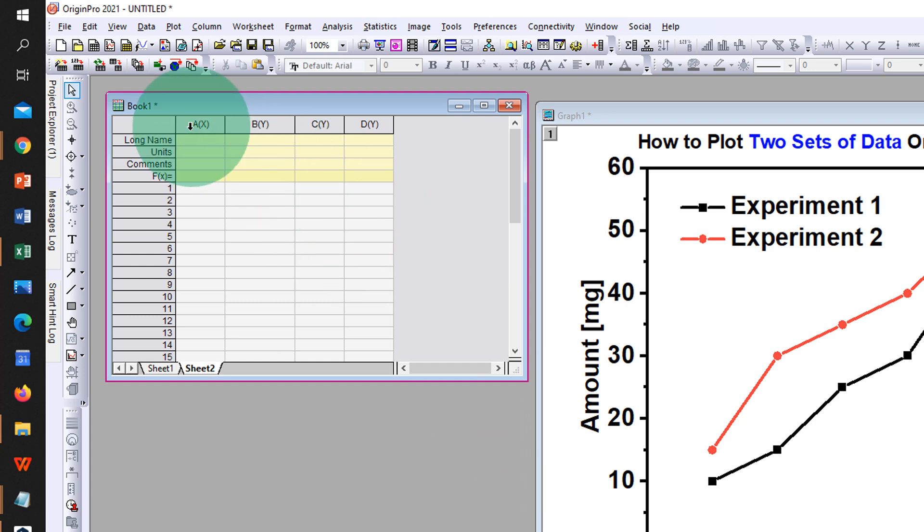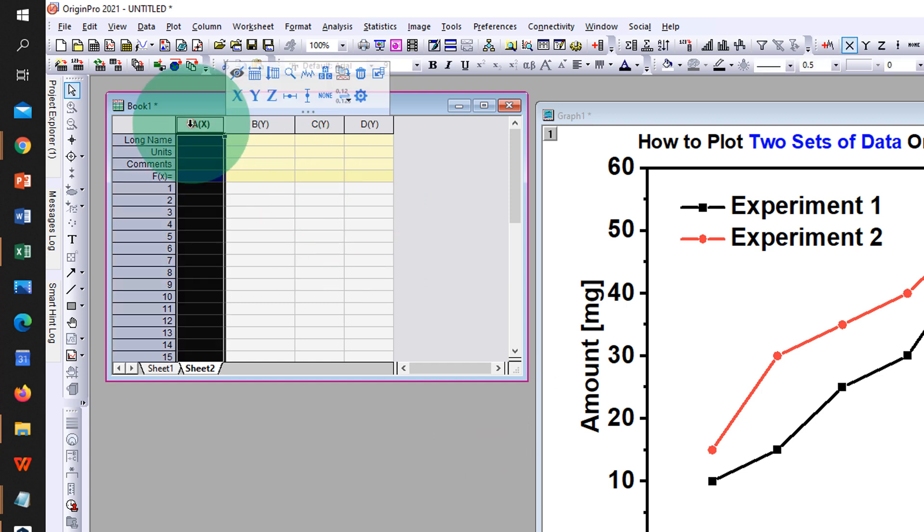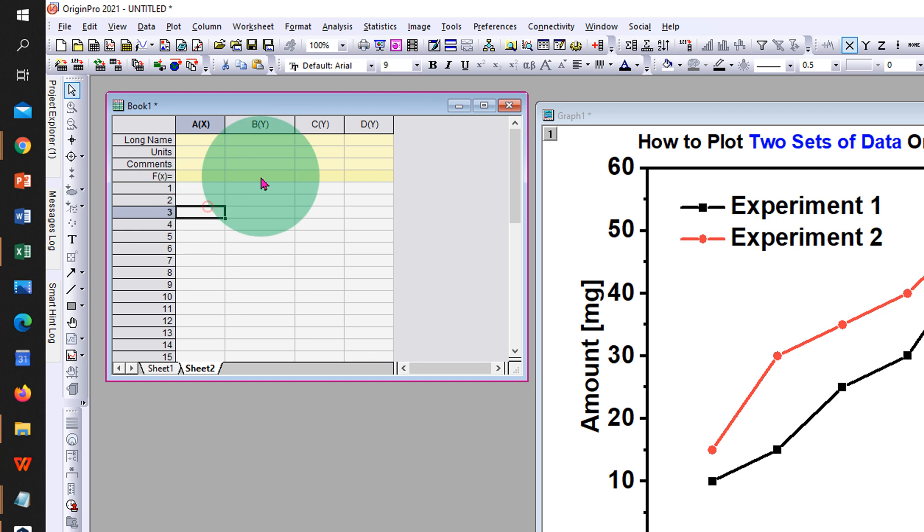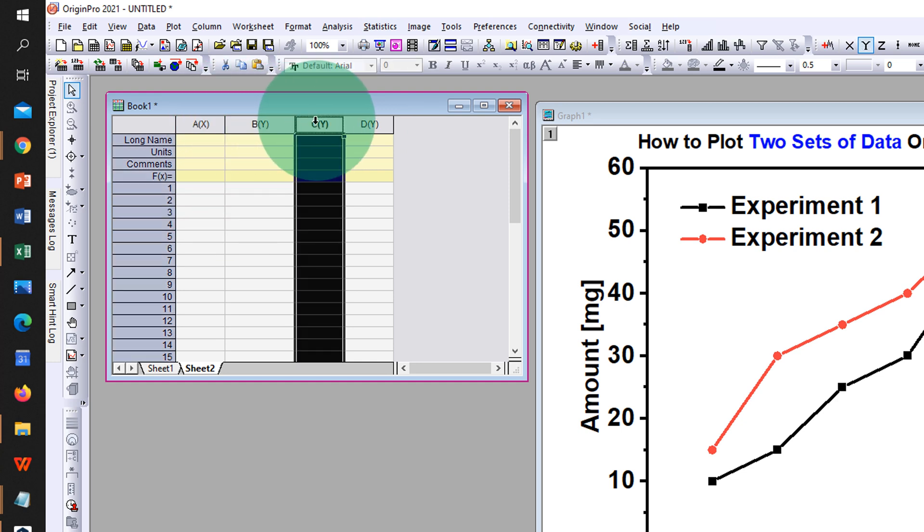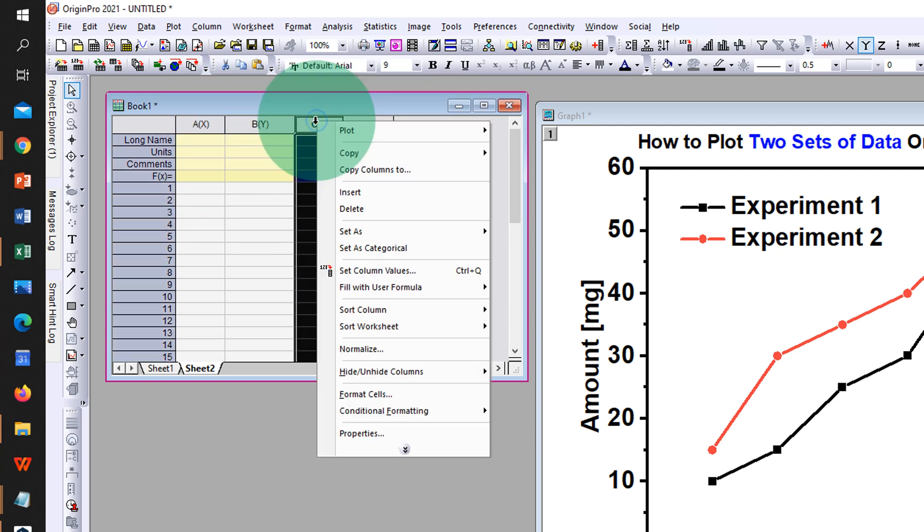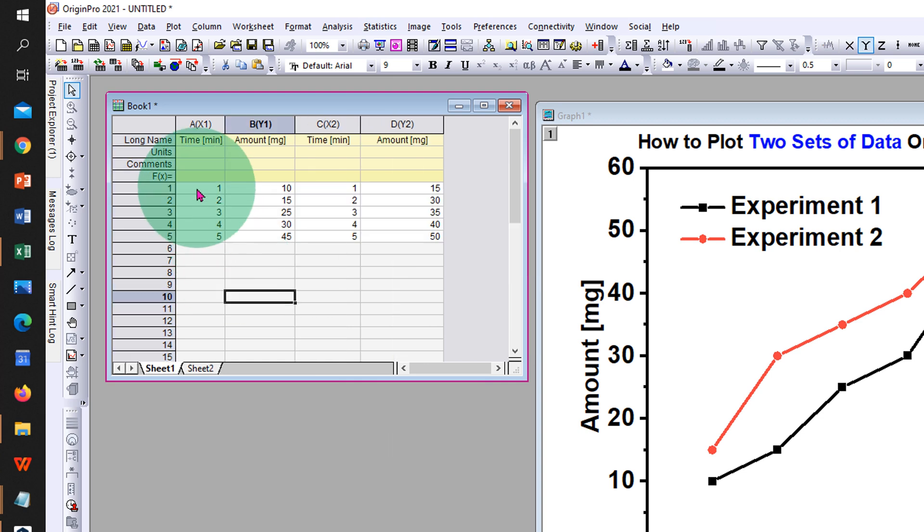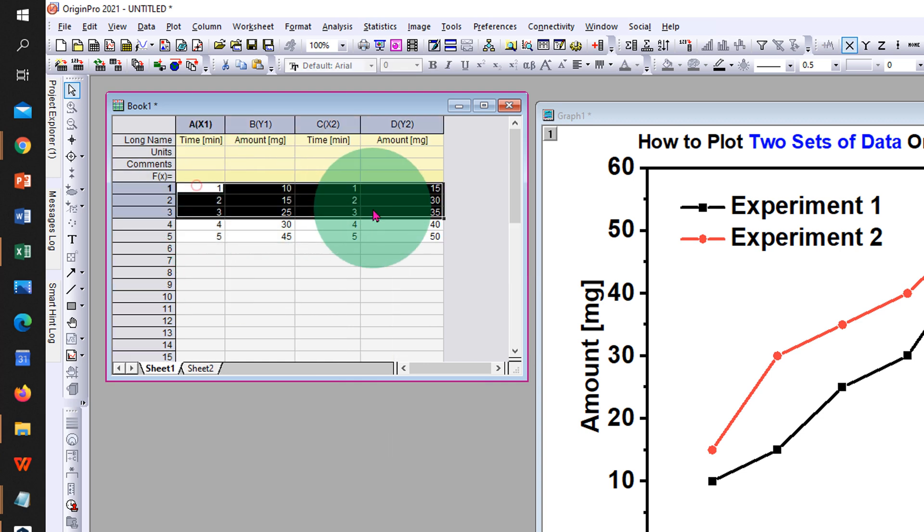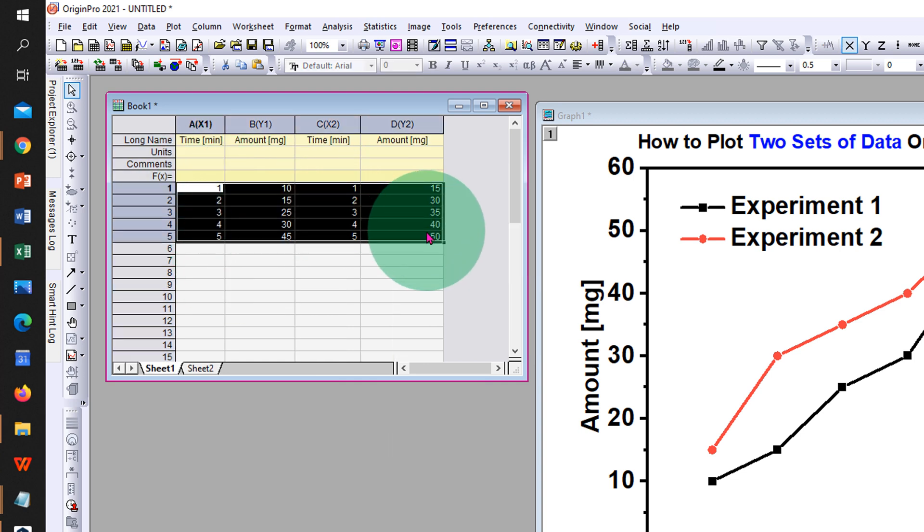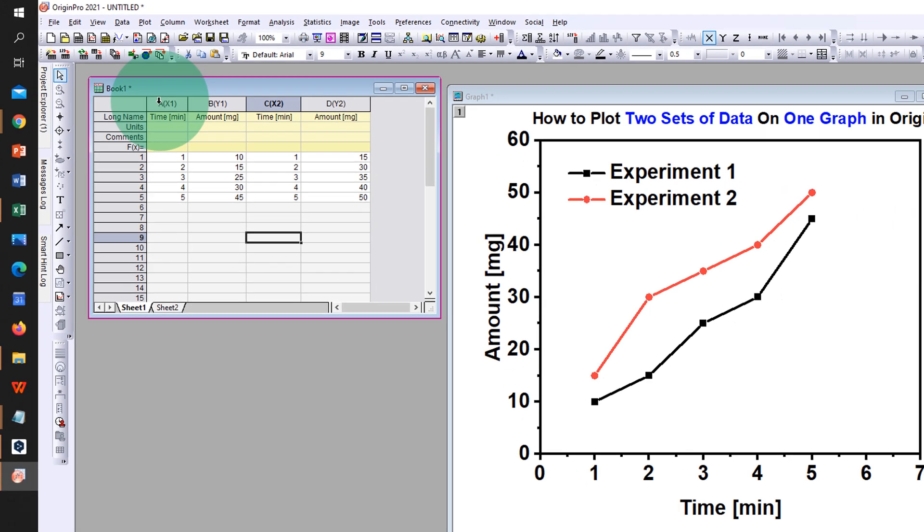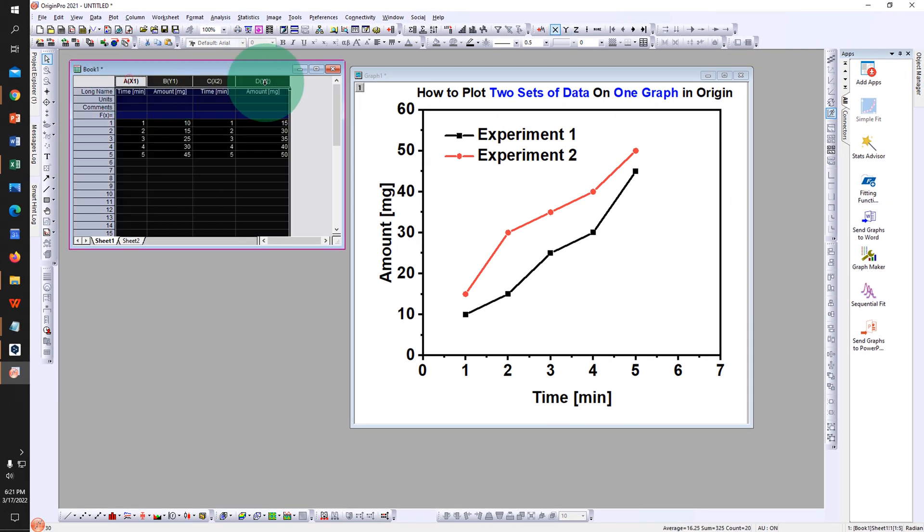After adding, notice that this is X and these columns are Y. So we have two data sets. We will make this set as X axis and then enter the data inside the Origin sheet. After entering the data, select all the columns.